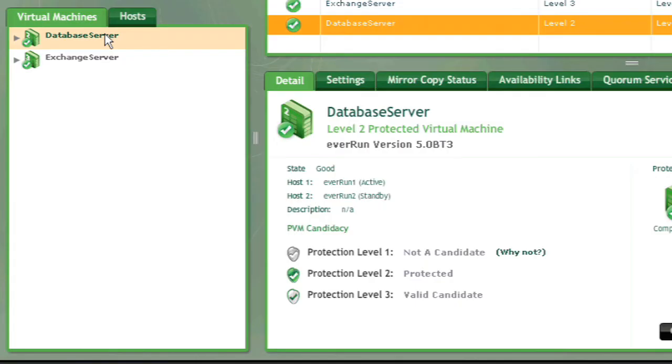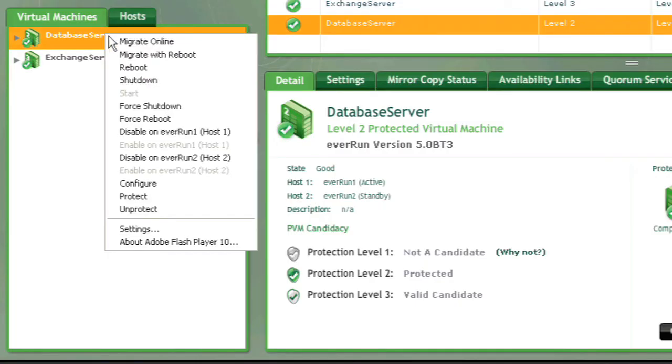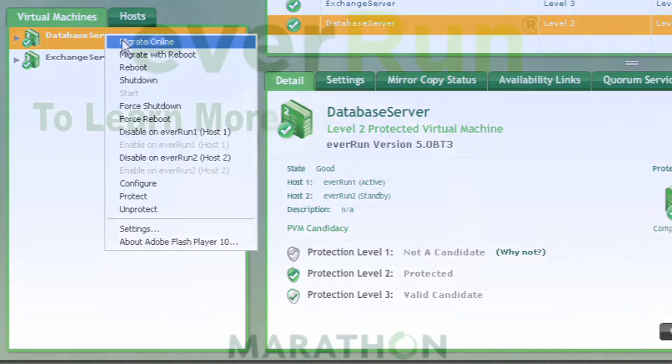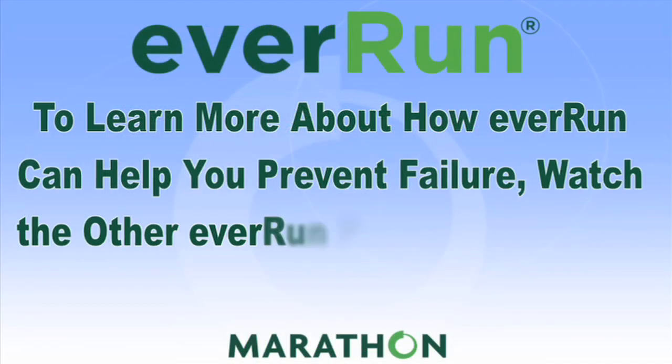For maintenance purposes, the primary and secondary systems can be swapped between the two physical servers by performing an online migration of the application environment from one server to the other. Simply select Migrate Online from the right-click options and Everrun moves the system without interrupting the application.